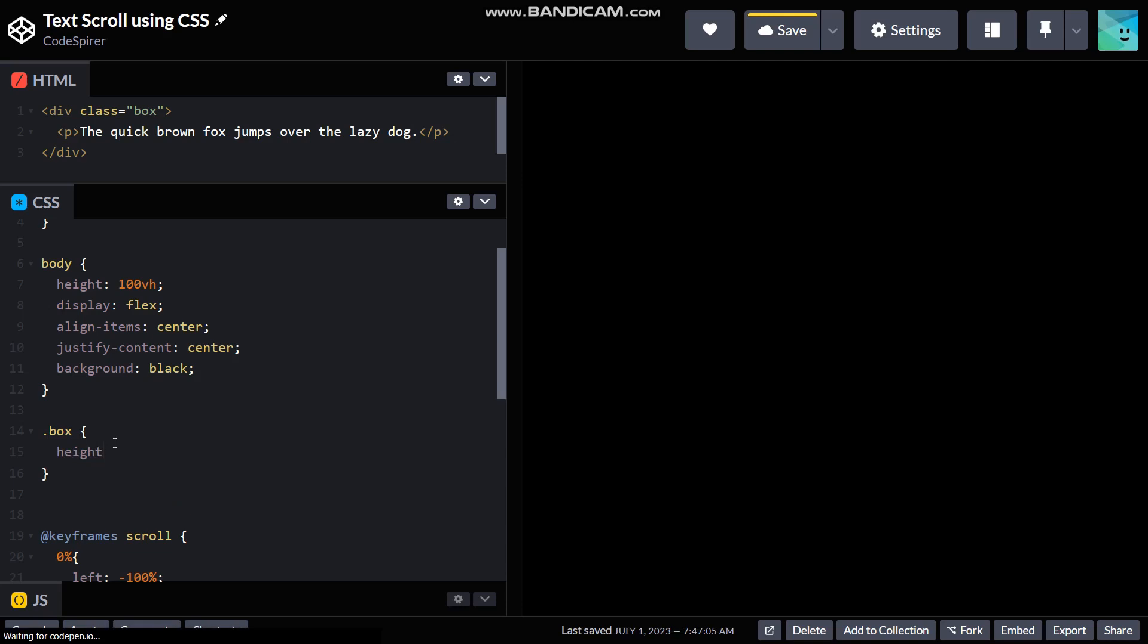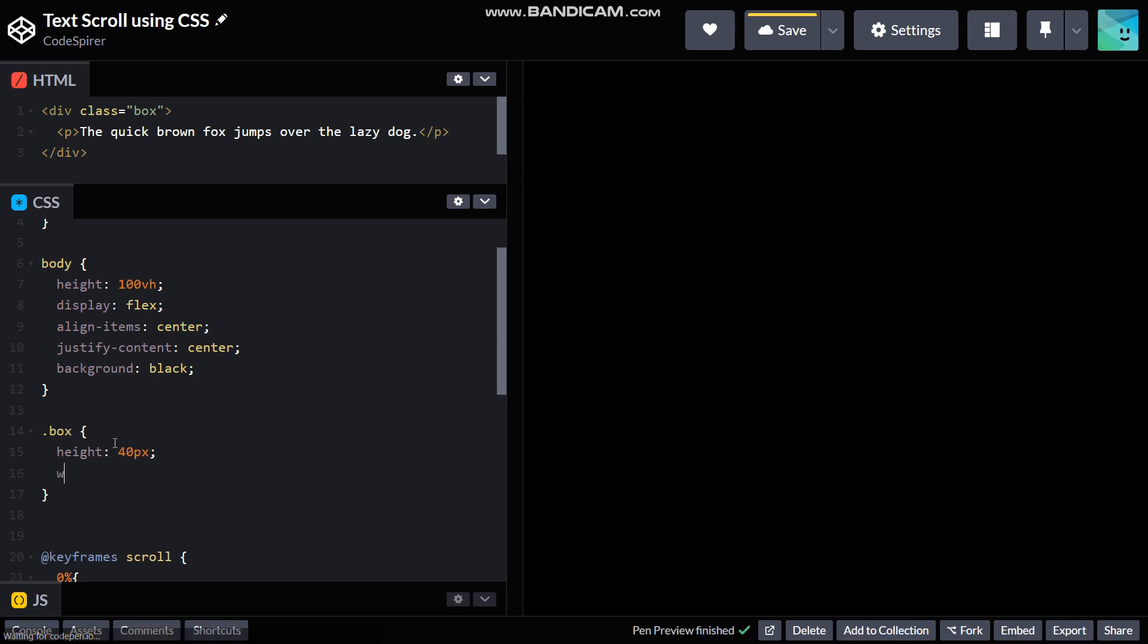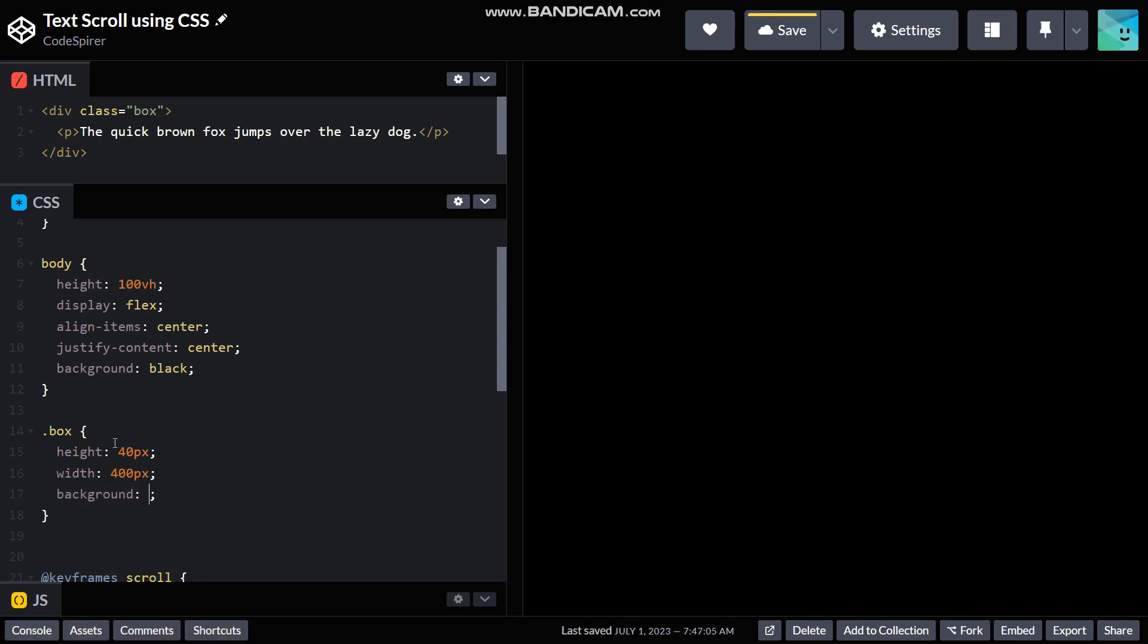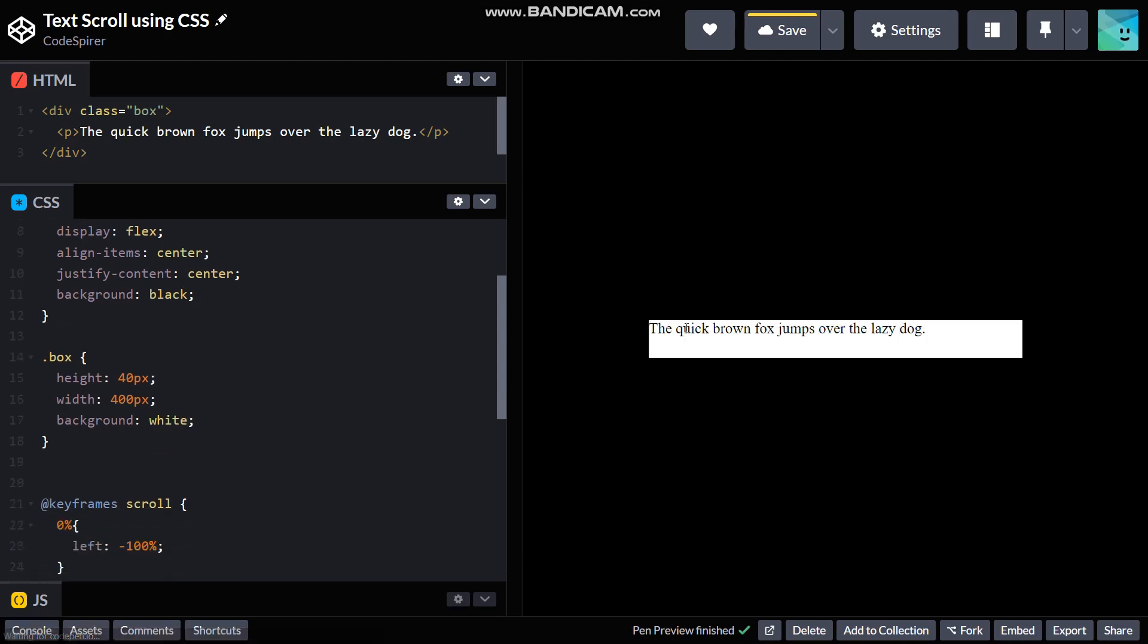And width of 400 pixels, and then a background of white. Alright, now we will be seeing it right here.